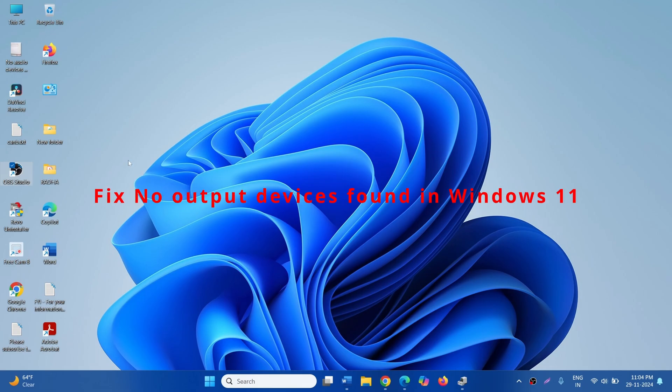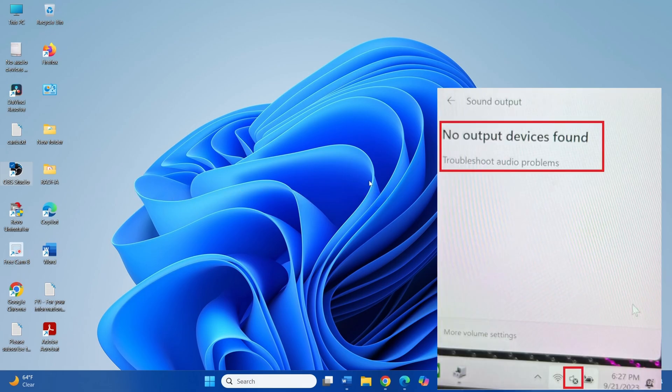How to Fix No Output Devices Found in Windows 11. Hello Friends! Follow the steps to fix this issue.